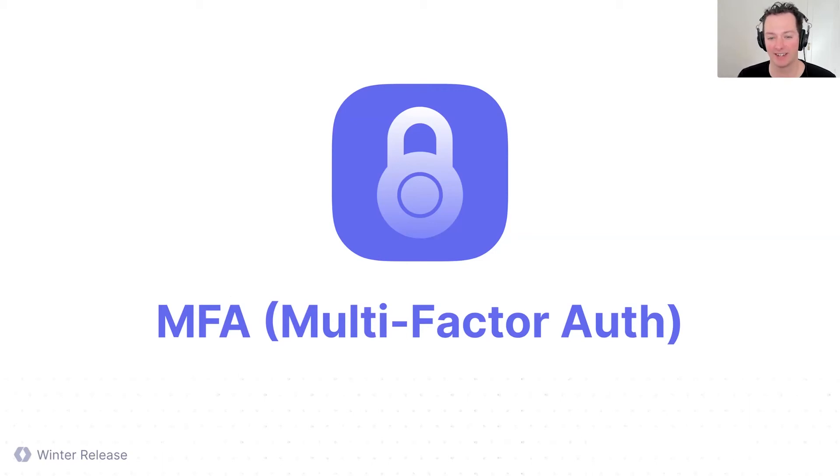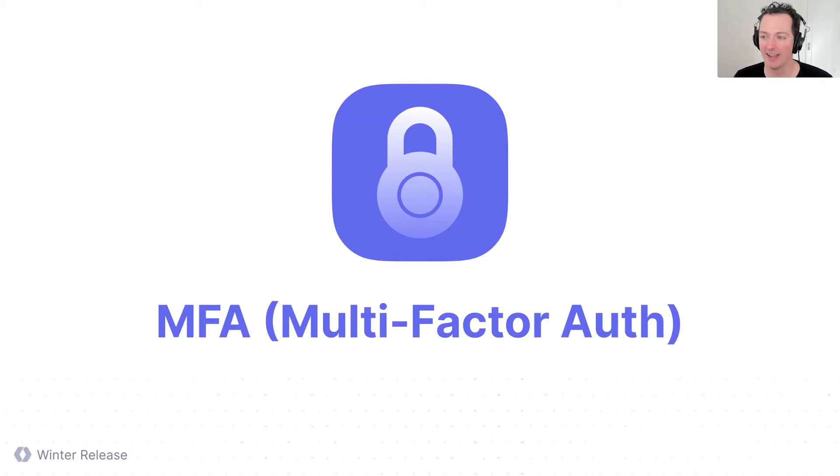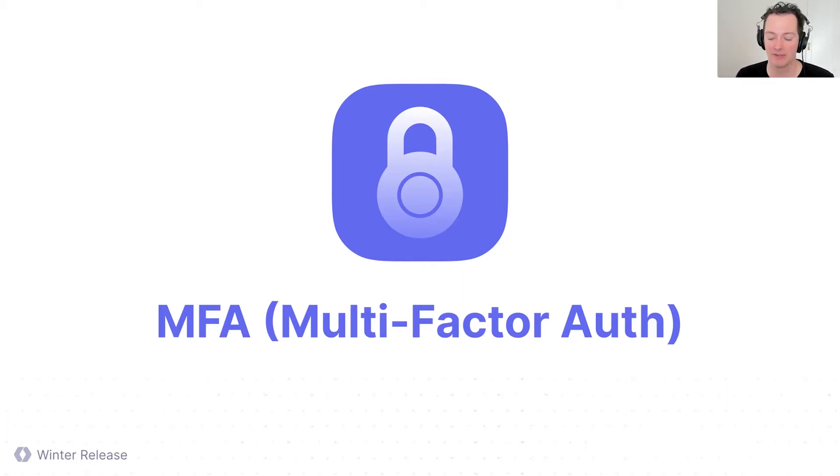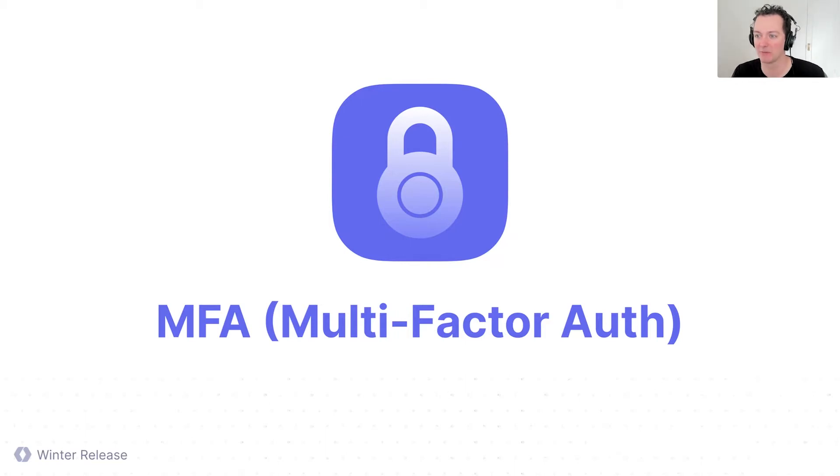Let's talk about multi-factor authentication. So this is a brand new feature that we are launching, and I'm really excited to have Xeno Roca present this, who leads developer experience on our team. So we'll do a little switcheroo and welcome, Xeno.